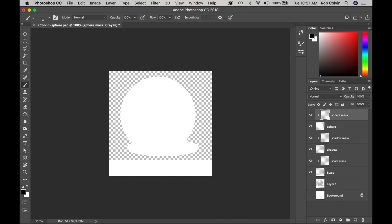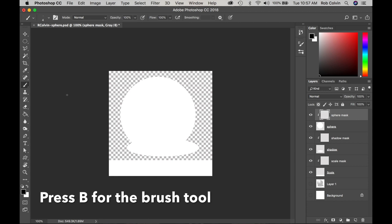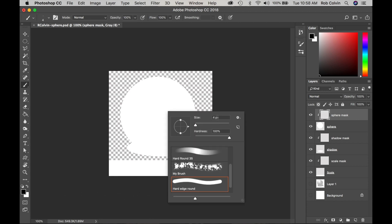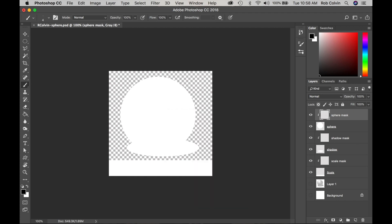We are trying to do a three-dimensional illusion and we will use crosshatch to try to create the illusion that this is a round sphere. First, press B for brush, then right-click on the image and set your brush to four pixels using the hard edge round. Click back on the image to make that window go away.